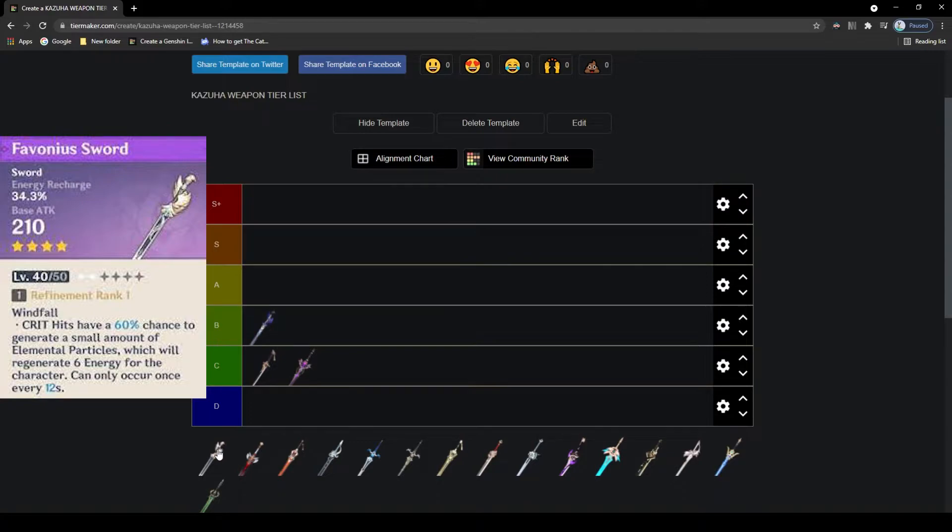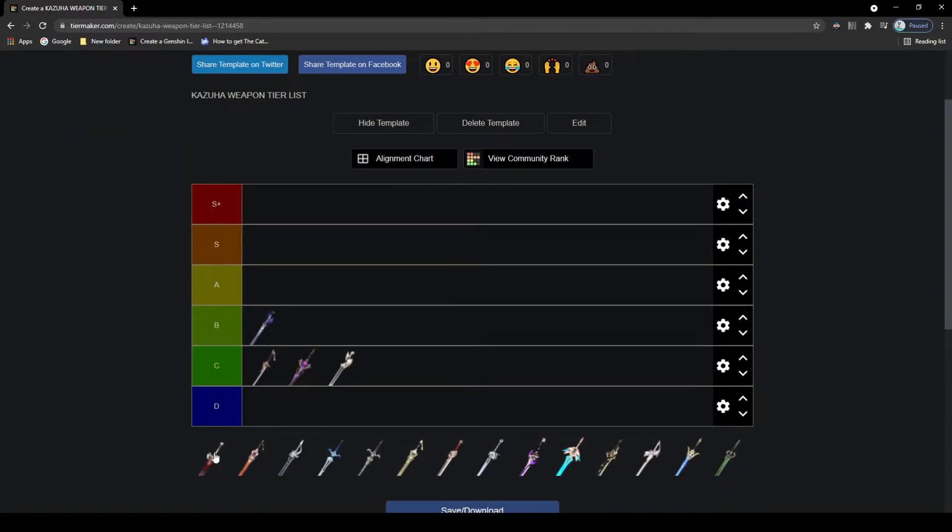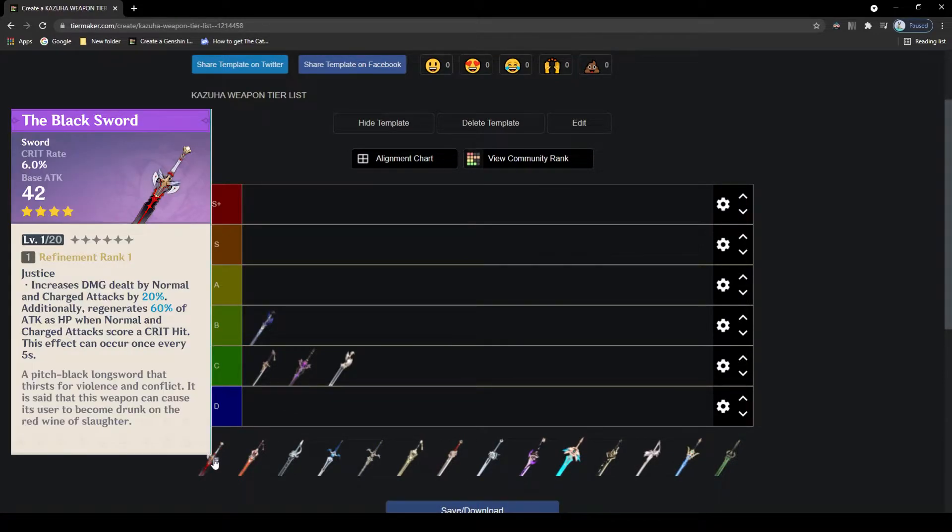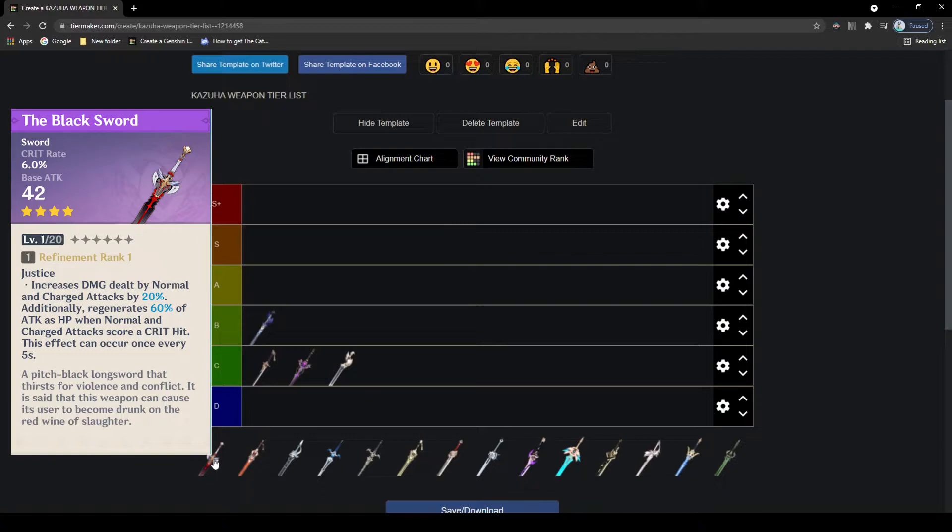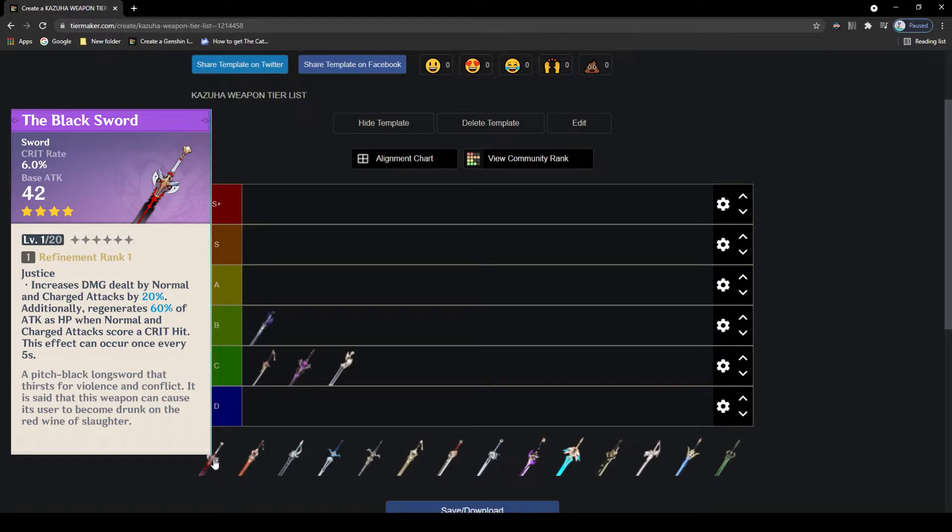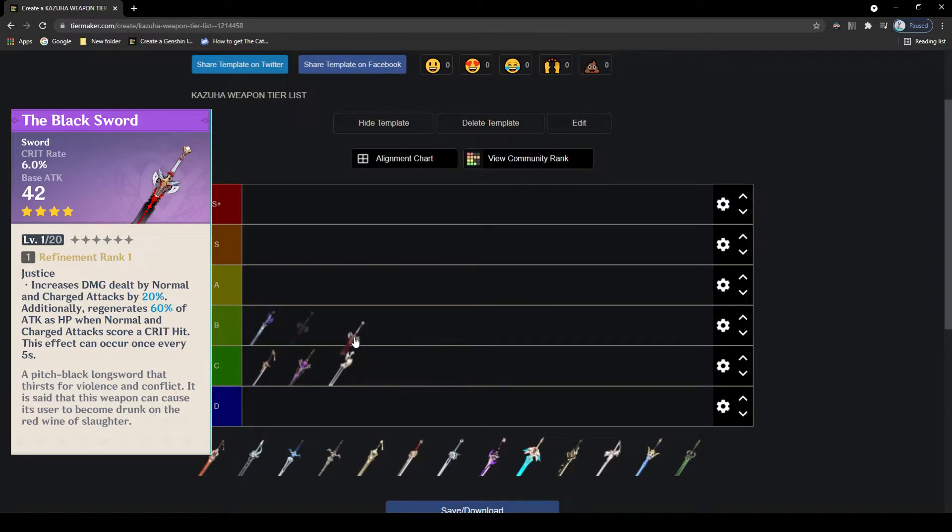We come to the battle pass weapon, the Black Sword. The Black Sword is great, it has crit rate for its main stat which on main DPS Kazuha is amazing. Passive increases the damage of your attacks as well, and it can regenerate your HP when you score a critical hit. This is really good. Not only is the main stat super good, the passive is decent, the attack is okay. However, this is a battle pass weapon, so this is definitely not free-to-play friendly, but overall is pretty good, so B tier.